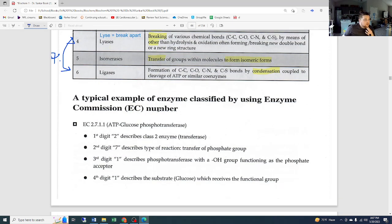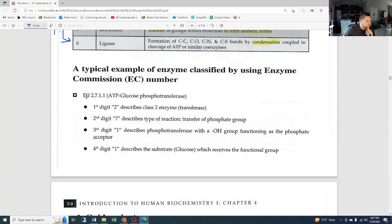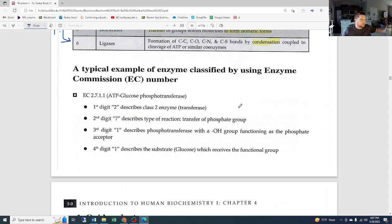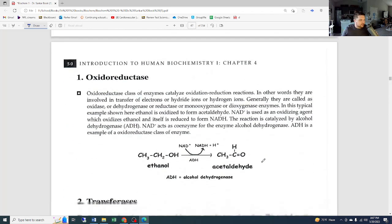A typical example of enzyme classification uses enzyme commission numbers like EC 2.7.1.1. This is just classifying different enzymes, and we won't go super deep into it because it's quite memorization-heavy. Don't worry too much about that — I wouldn't spend time memorizing it when you've got better things to focus on.